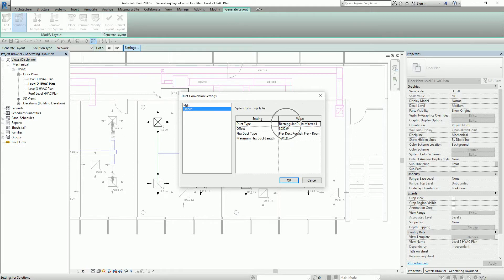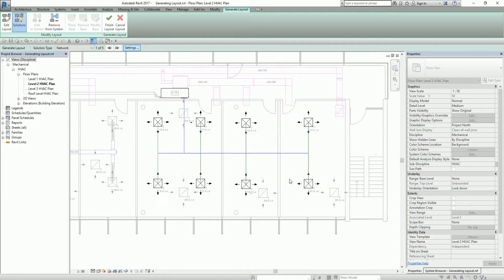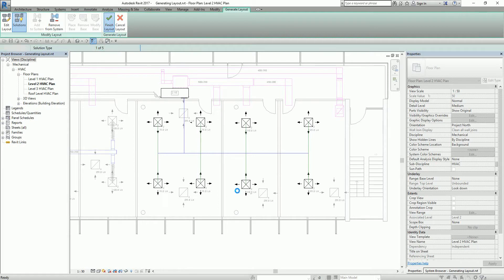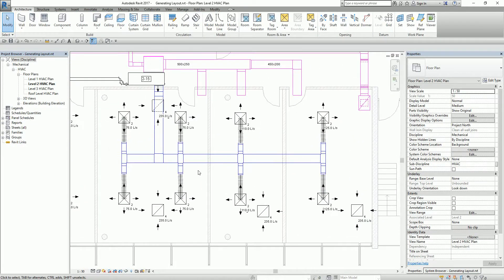Same with the branch — if I click Branch, you can see the duct type, the offset, the flexible duct type of the branch, and the maximum flex duct length. All of these you can modify. I'll just use the default settings and select OK. After that, I'm going to select Finish Layout. That's now the layout that Revit created for you. From here you can decide whether to follow this layout or modify it manually.